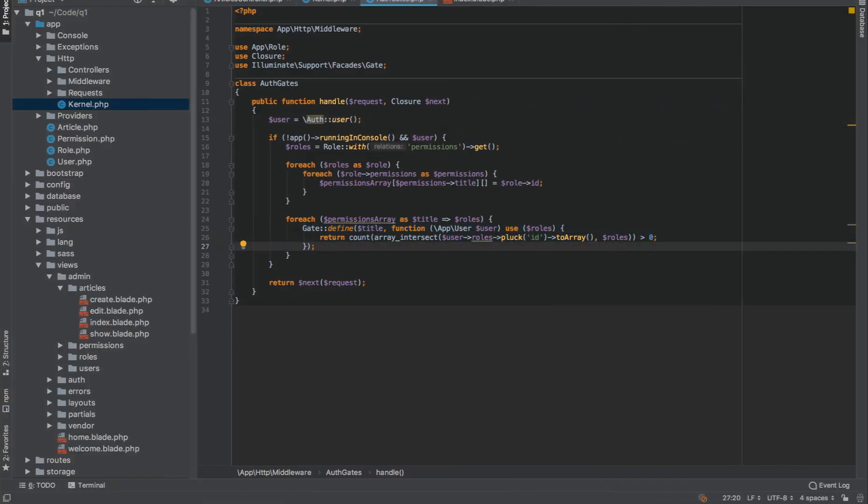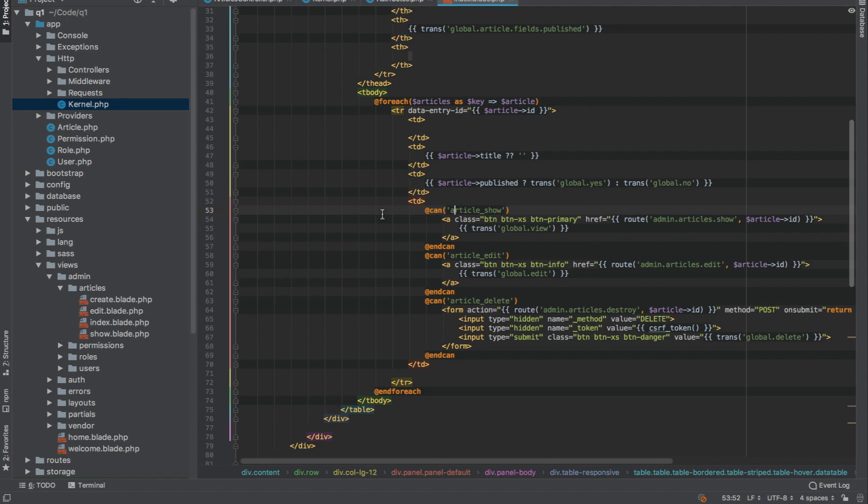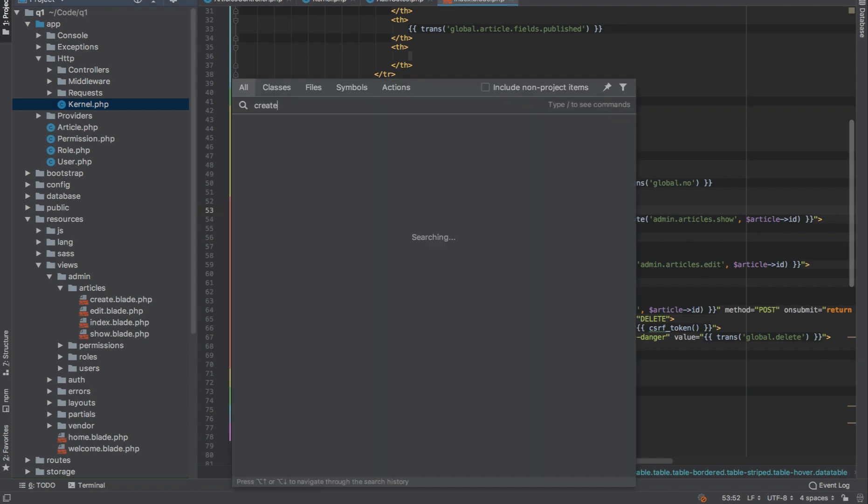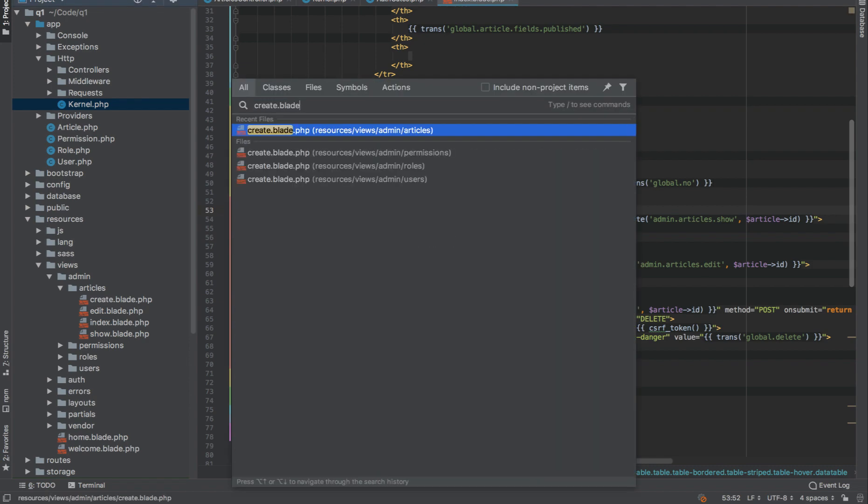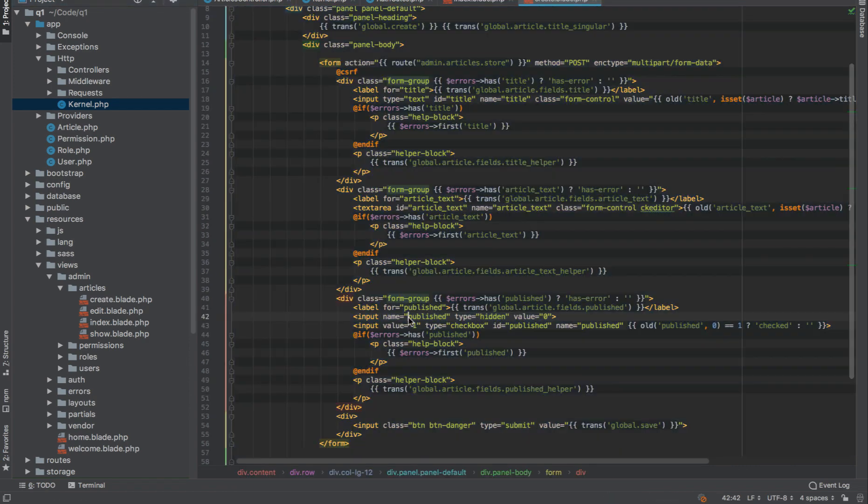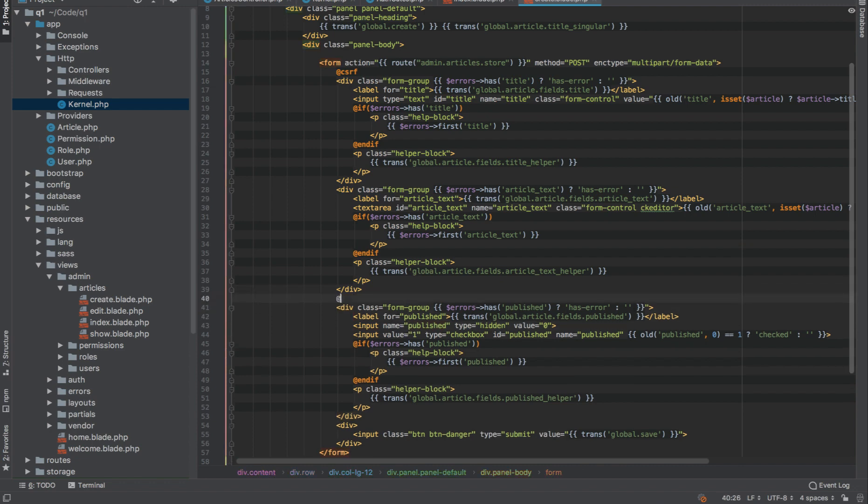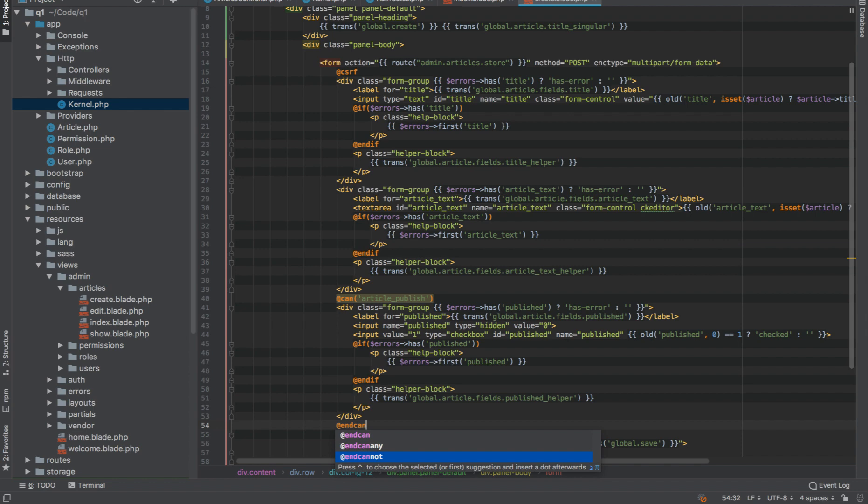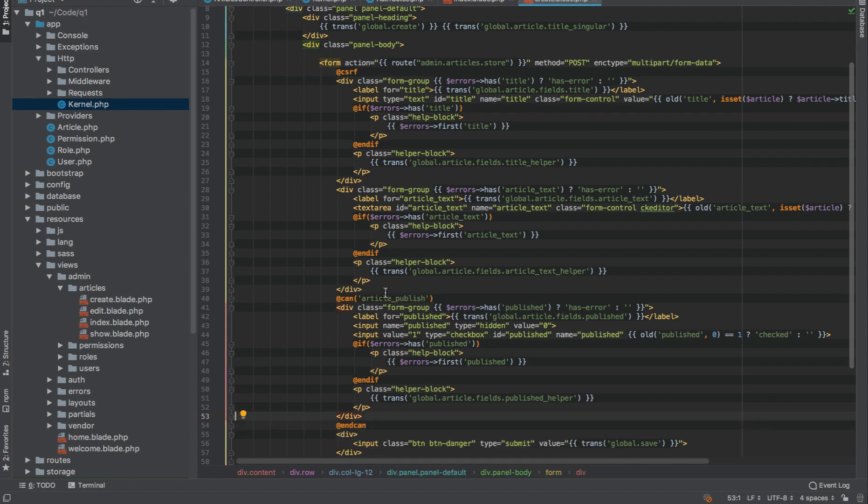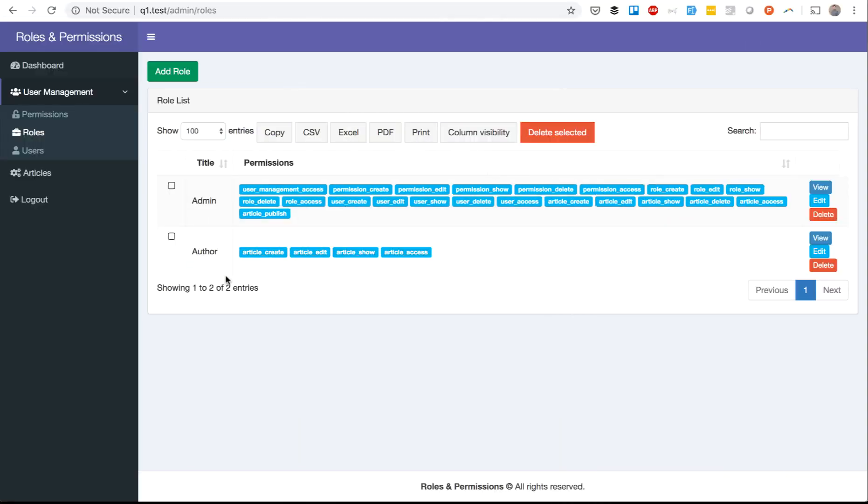For example, in create blade for the articles, let's restrict that field. @can article_publish, and then @endcan. So it assumes that the admin would see the field and simple user wouldn't.